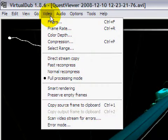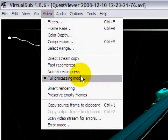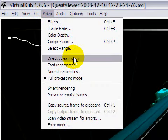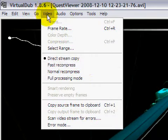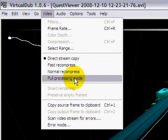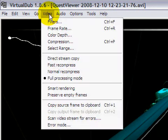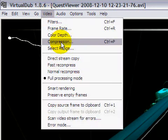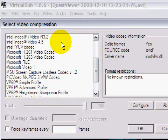So go to video and if this is checked, this won't be here anymore. So you have to press full processing mode and just press compression.